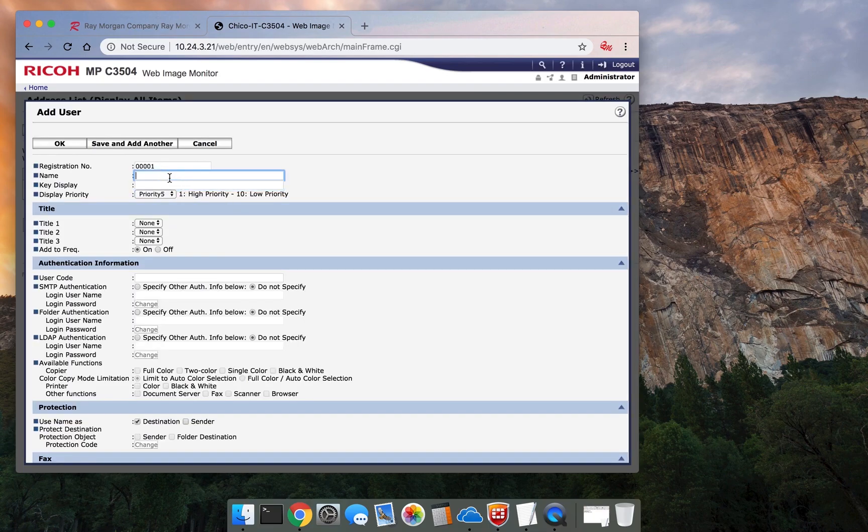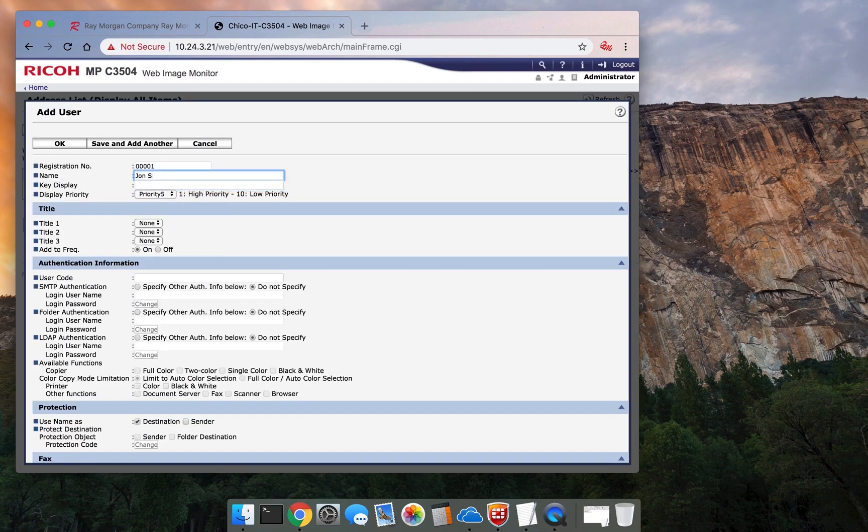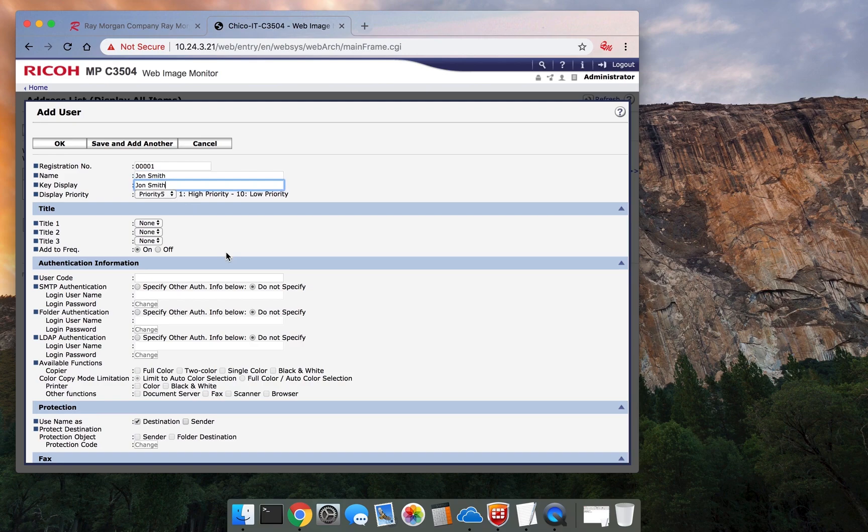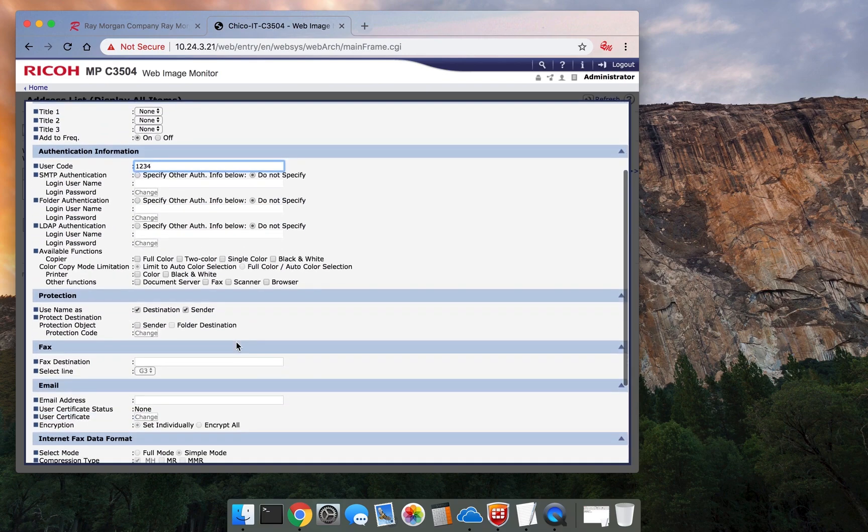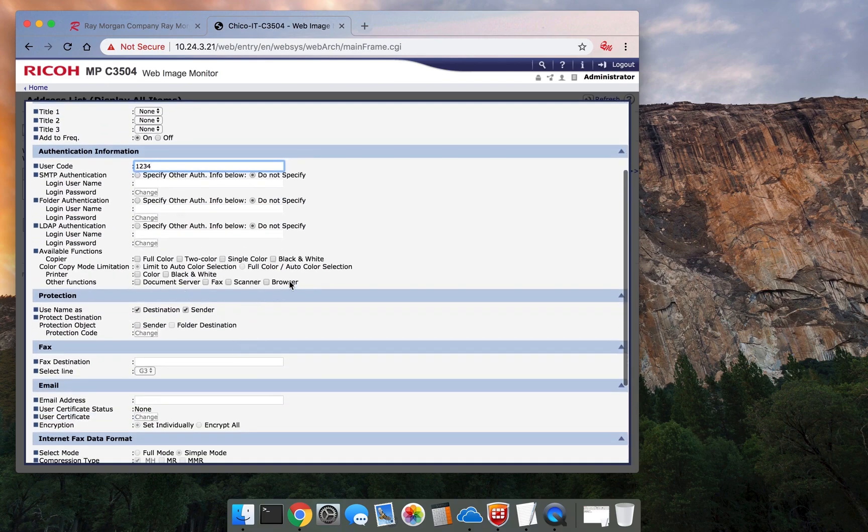John Smith. And same. User code 1234. And here is where you want to restrict it.